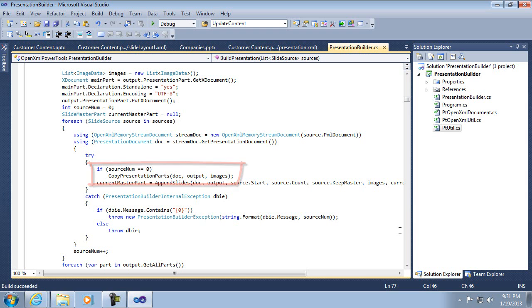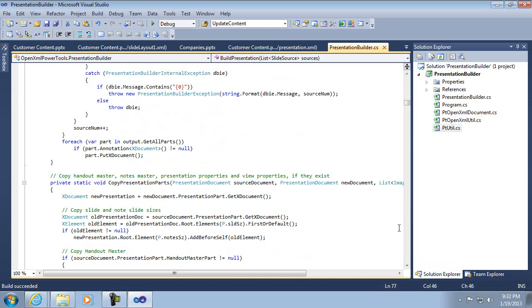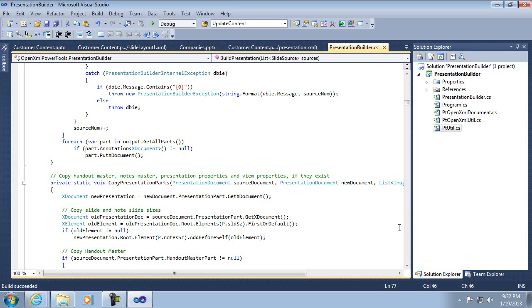So those are, I'll touch on those briefly. But otherwise, it's this append slides is the part that's going to actually copy all the slides over. And then this little loop at the end where it's doing the get all parts, that's just to make sure that all the in-memory X documents are actually stored into the document. They're written, streamed back out into the destination document or the output document.